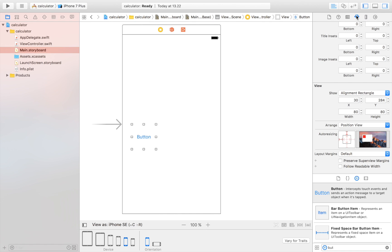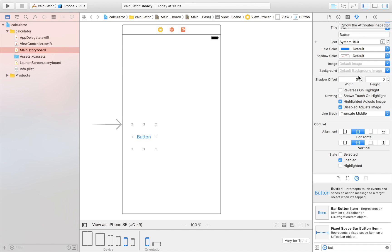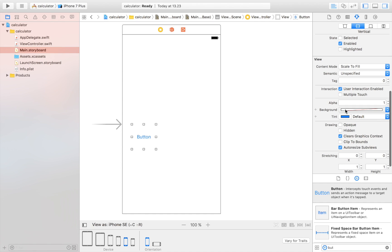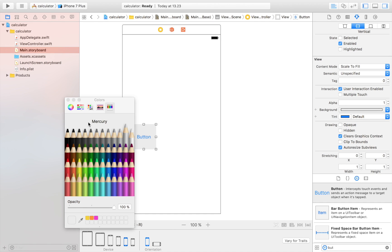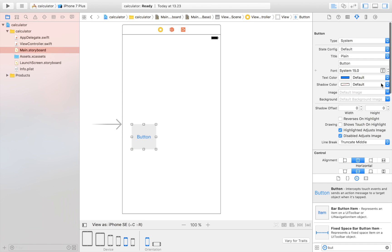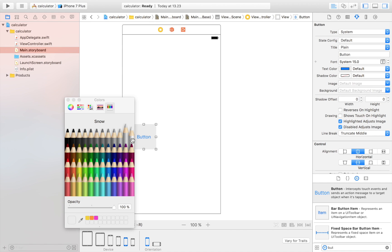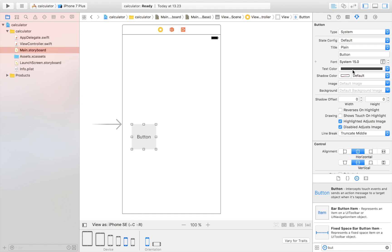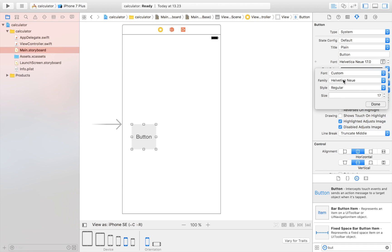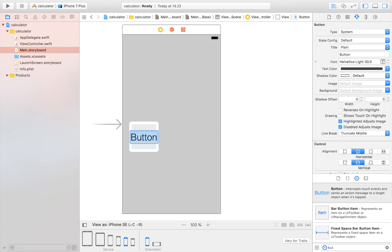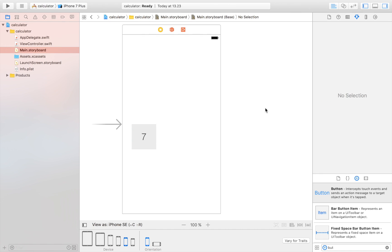Now we'll adjust the colors by selecting the attribute inspector. I'll set a background color to light gray, just like Apple has it, and the text color to black. Then I'll adjust the font — setting it to a custom light font at size 30 — and place '7' as a placeholder. That looks about right.